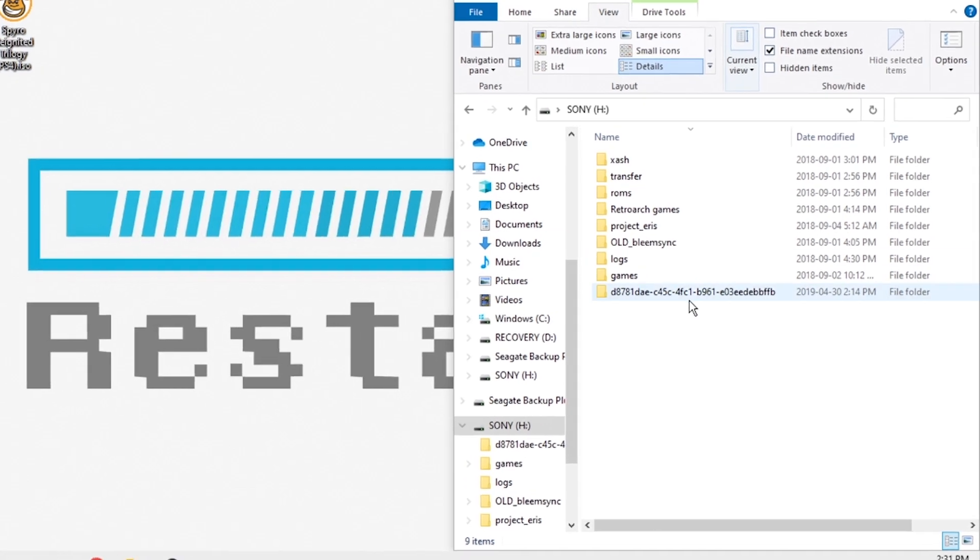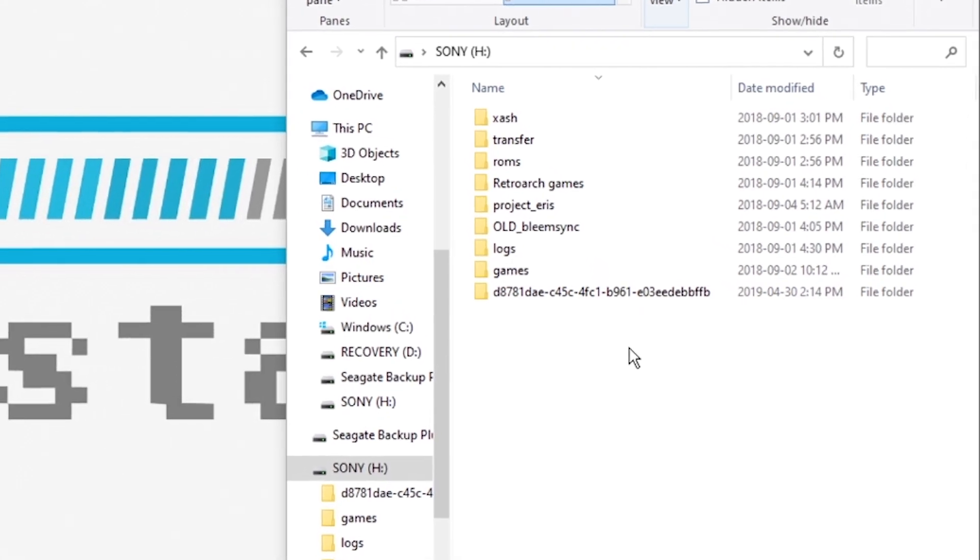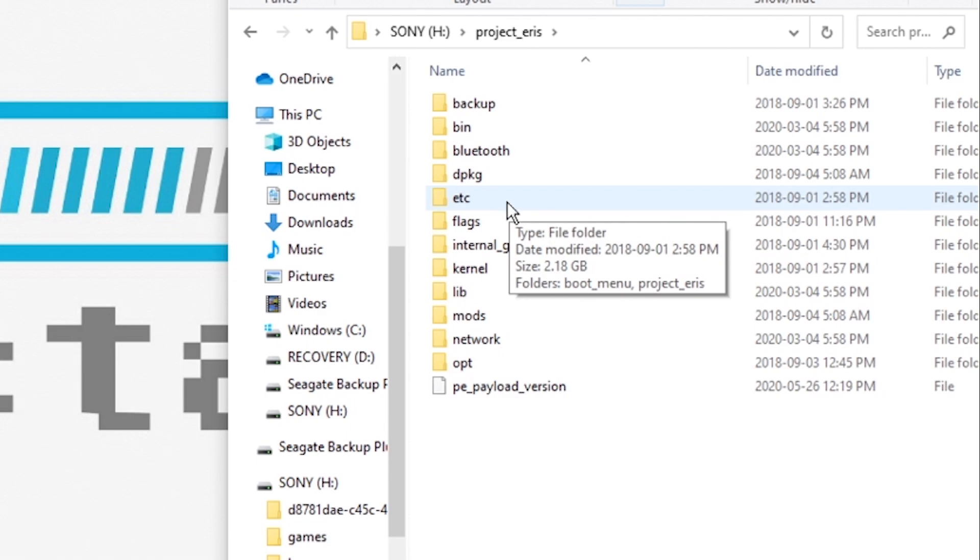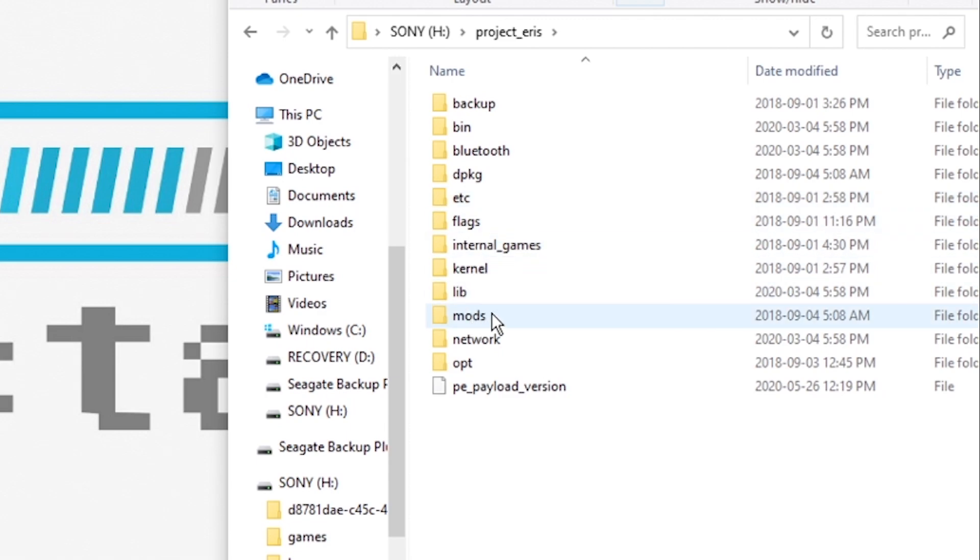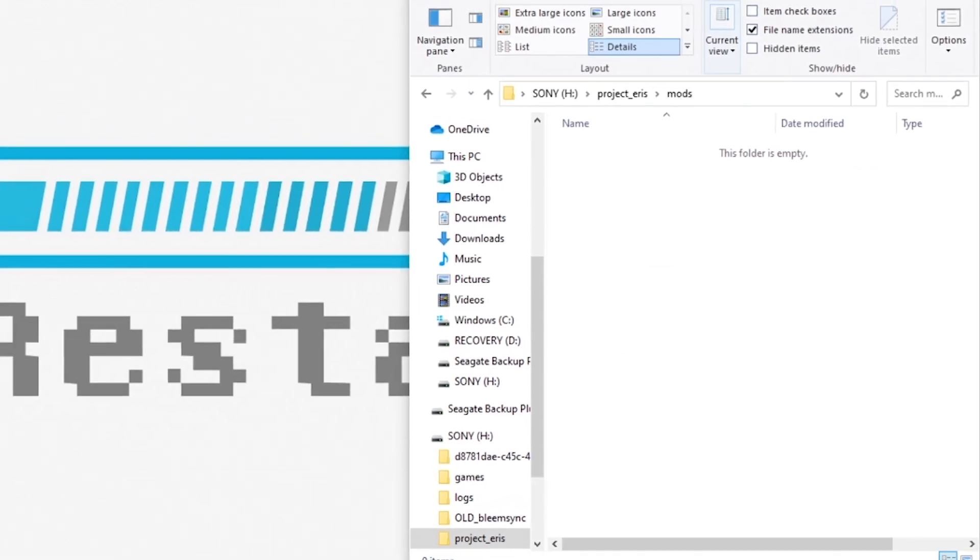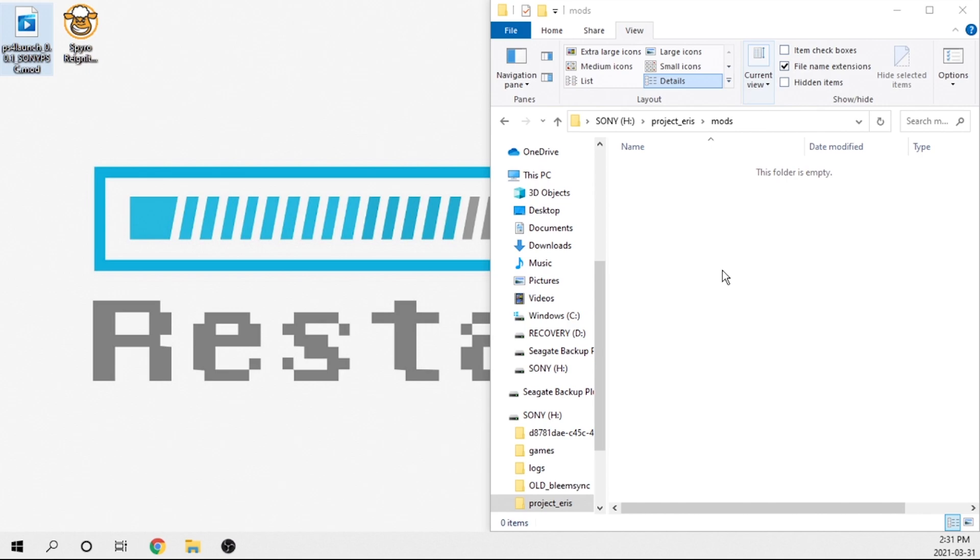So what we need to do is hop back onto our USB drive. We need to go into the project underscore Eris folder. Then we need to double click on the mods folder right here. And then we just need to go ahead and grab this file and transfer it onto our USB drive. Now, like I said, this is a fairly large file. So I am just going to go ahead and skip forward.